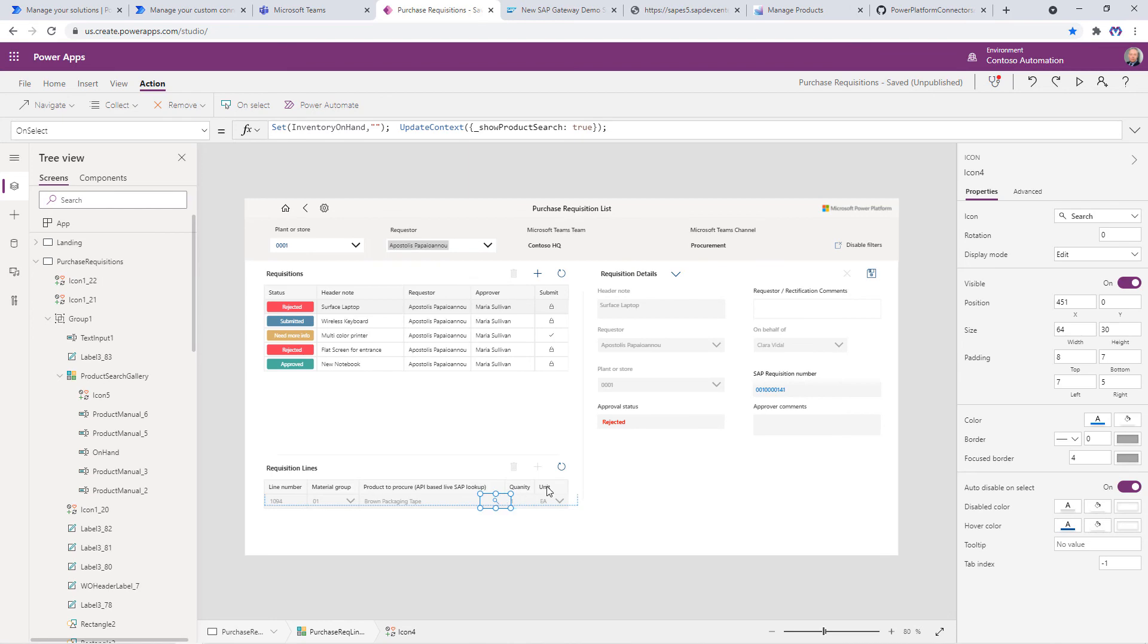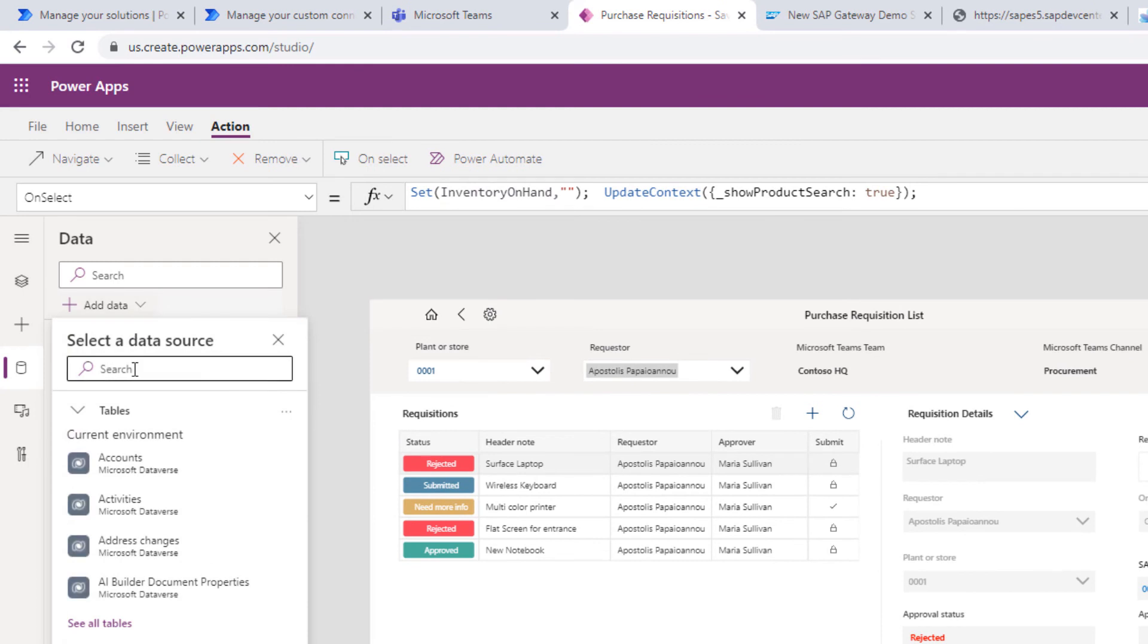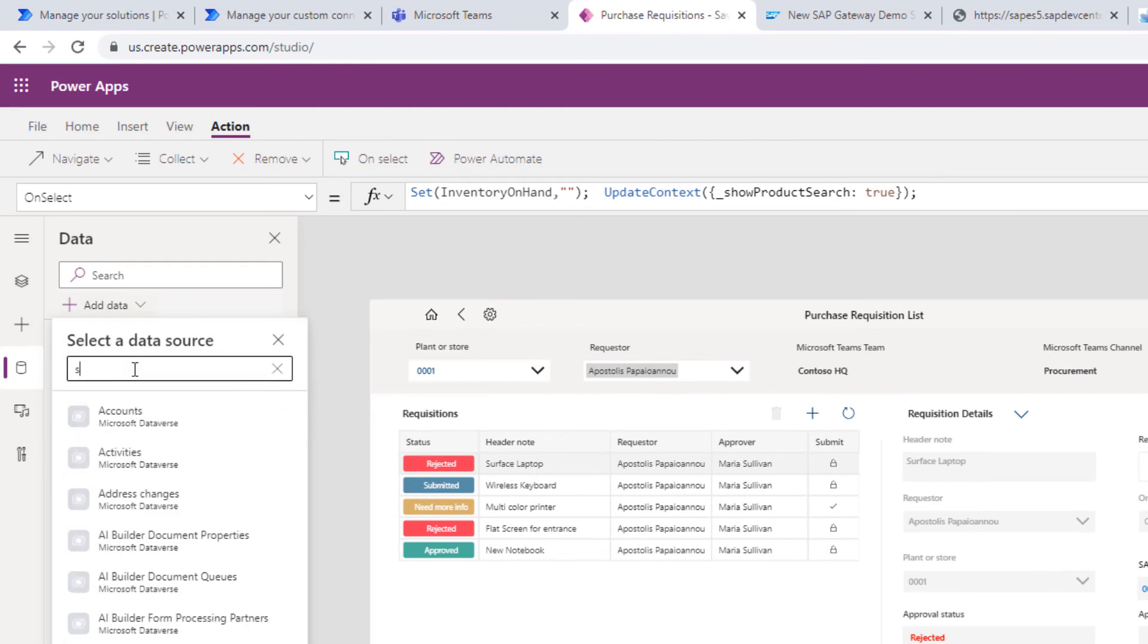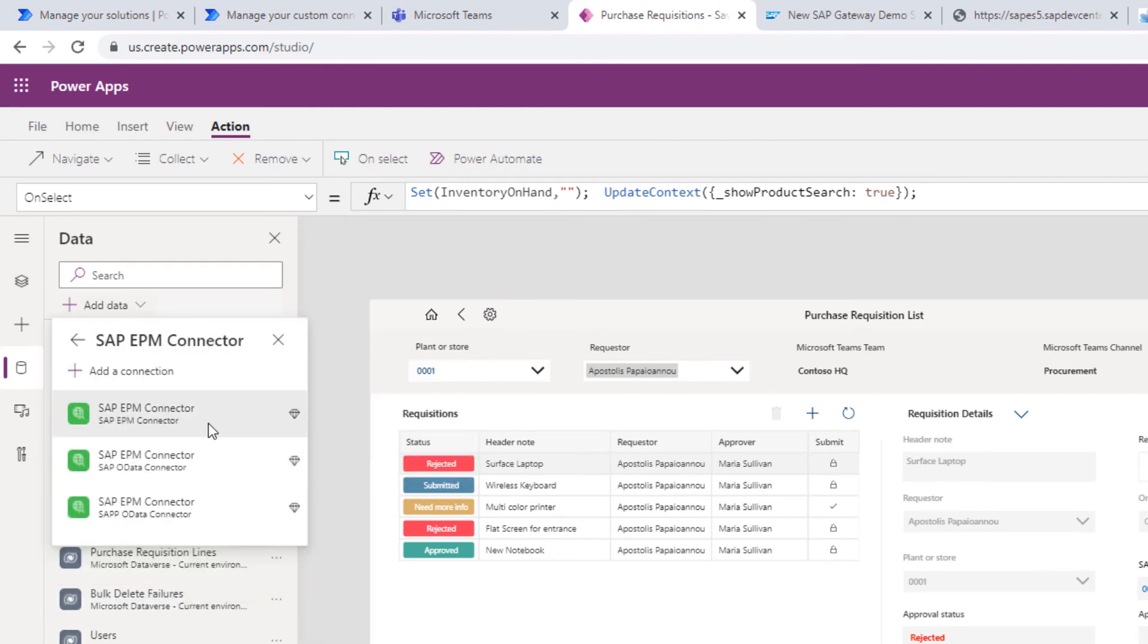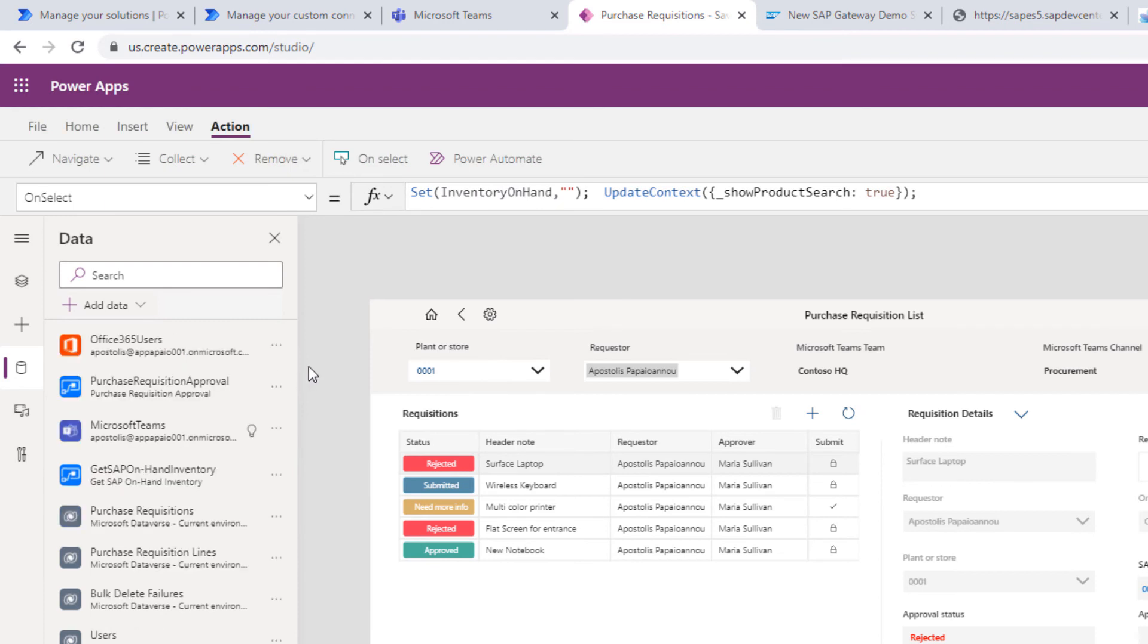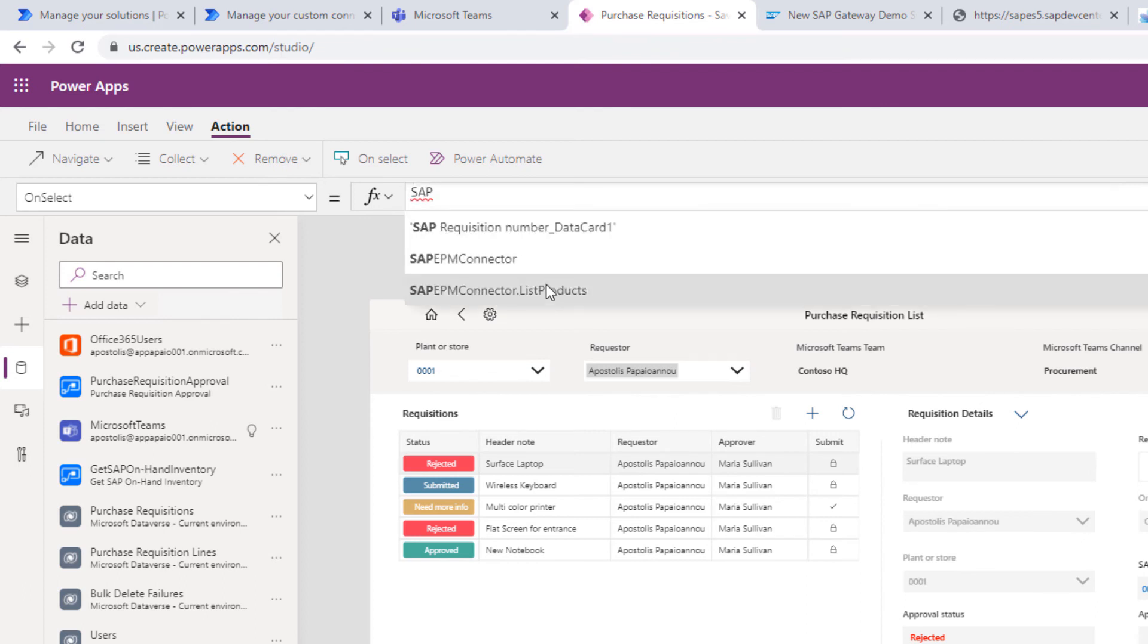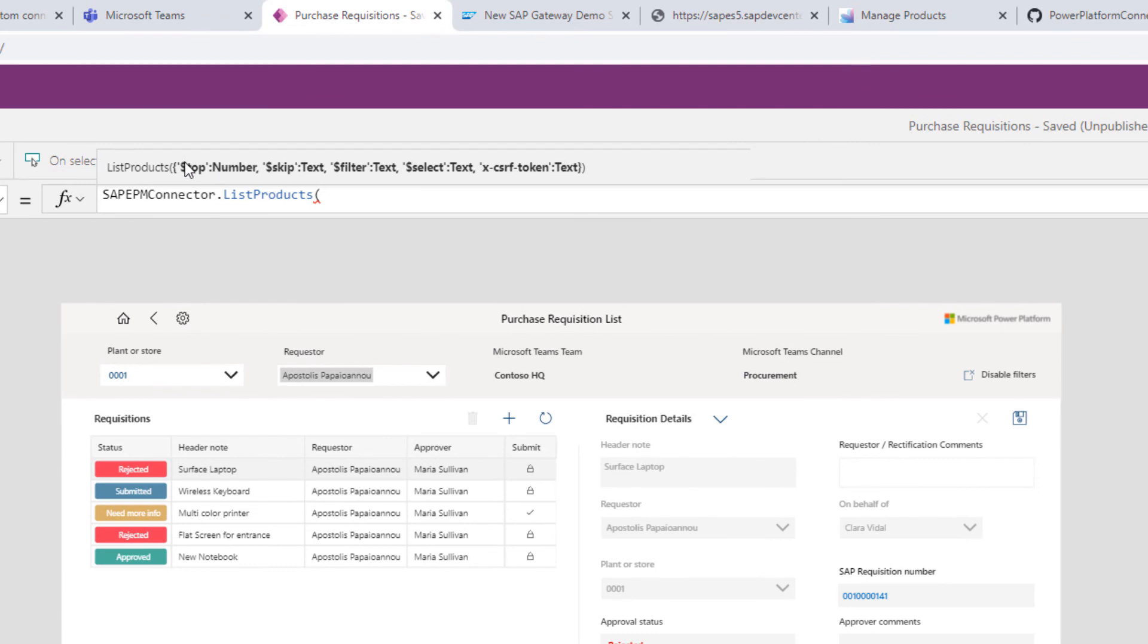Select that icon, then we move over to data and search for our new SAP connector. Here we go. Now we can start typing in the formula bar and you see SAP EPM connector and also our action which is called list products with a parameter payload of all the query parameters we have specified. These are of course optional parameters.